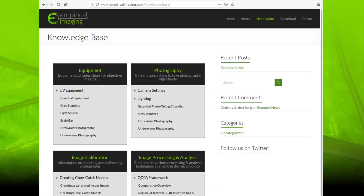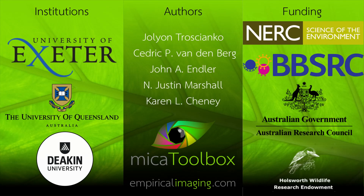Finally, we've built the website empiricalimaging.com, which we hope will create an online community with support, lots of user guides, detailed descriptions of the different tools and how to use them, and a forum for any questions not answered by the guides. You can also download everything, including sample data, there. Hopefully I've persuaded you that this is a useful framework for your studies, and I'd like to thank all of our funders and co-authors for all their help with developing this.